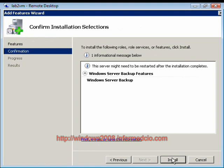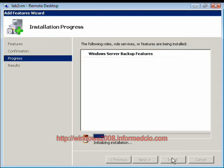And Install. We'll go ahead and pause the video while this is installing.